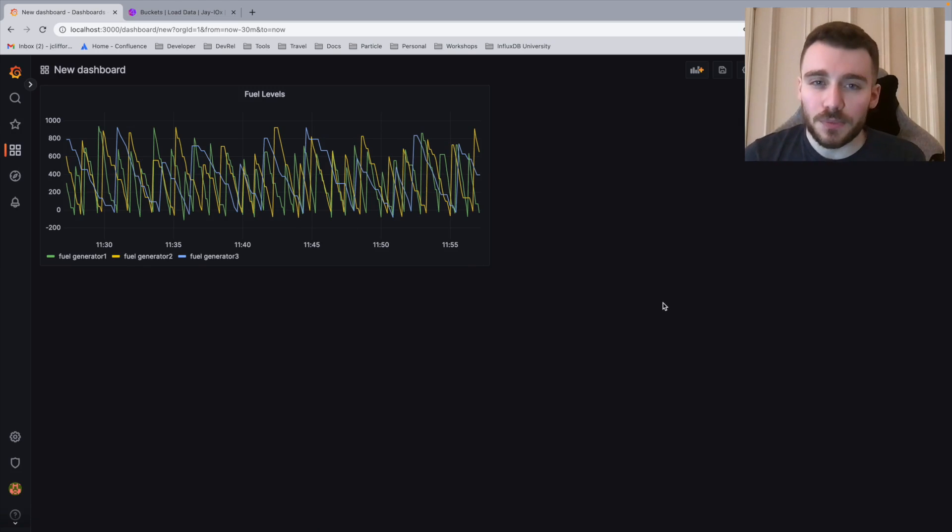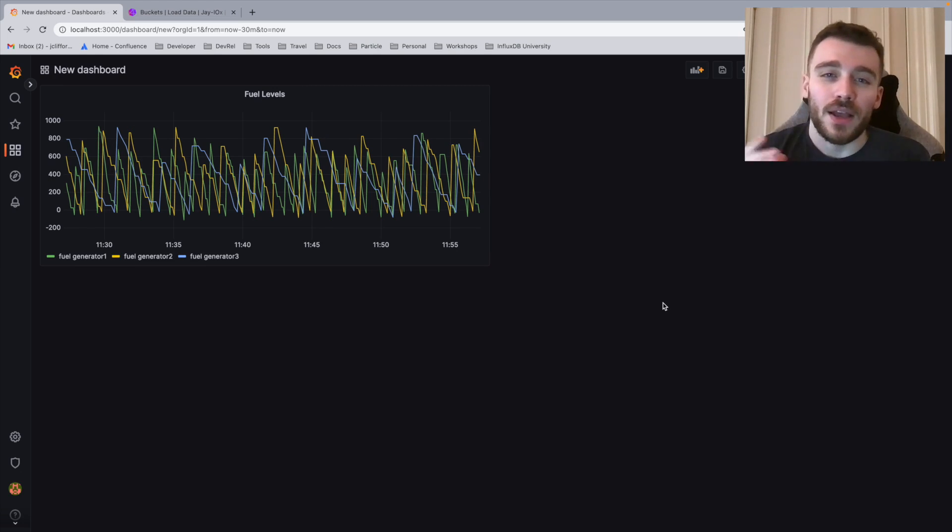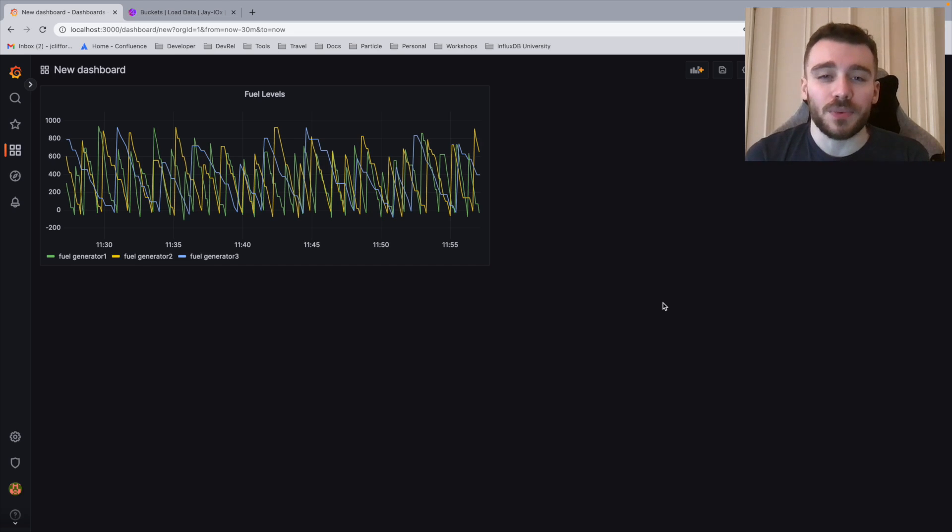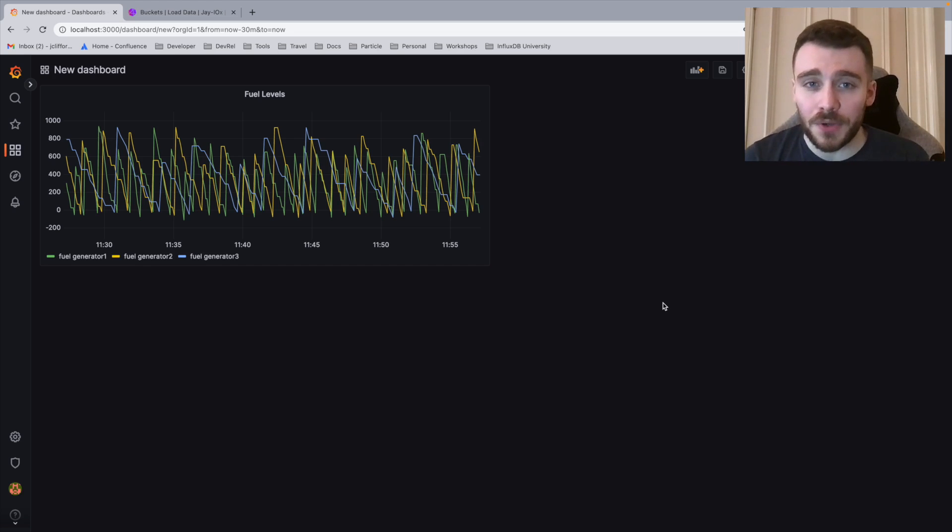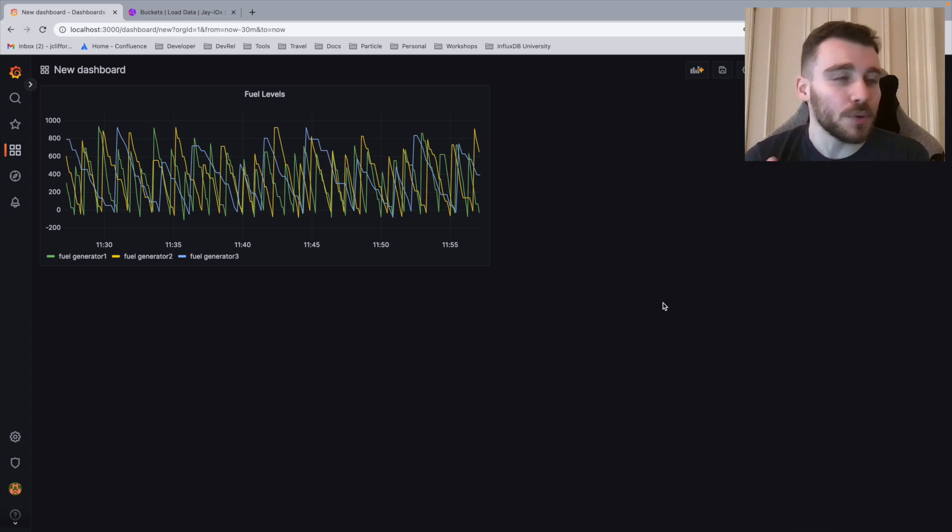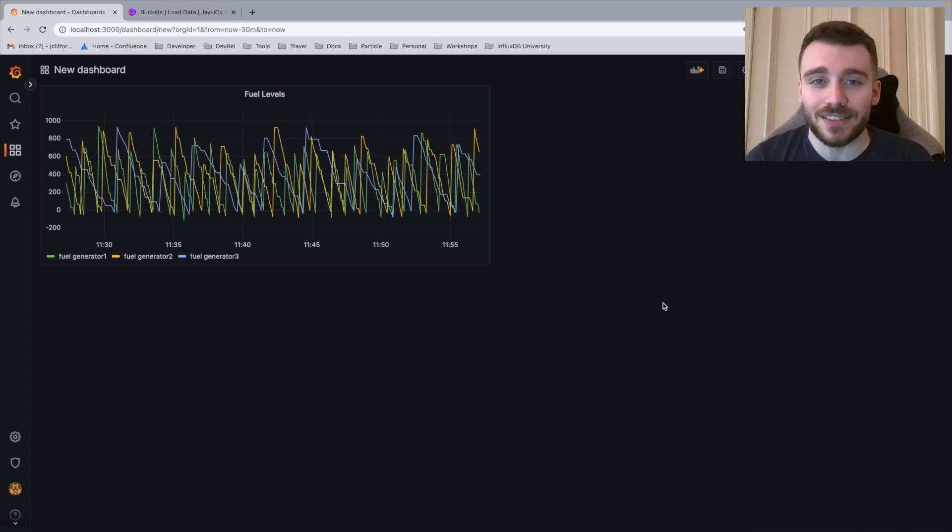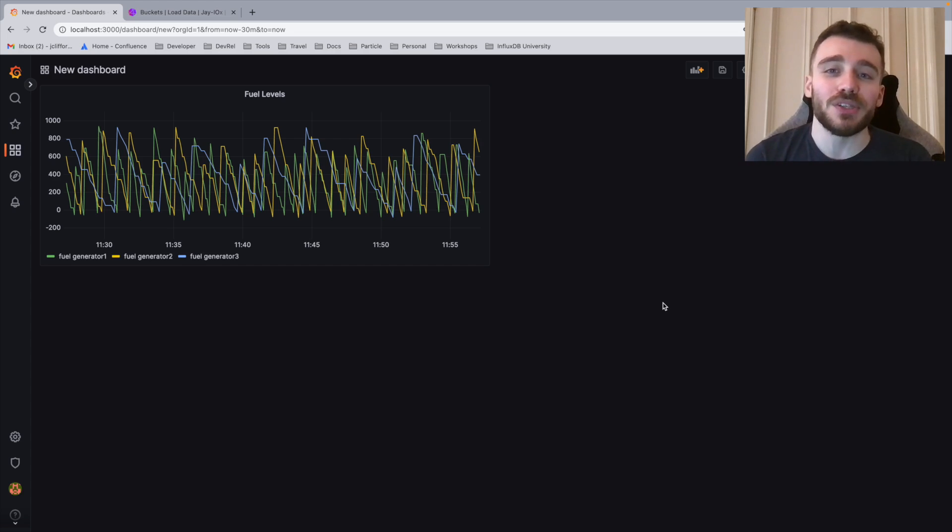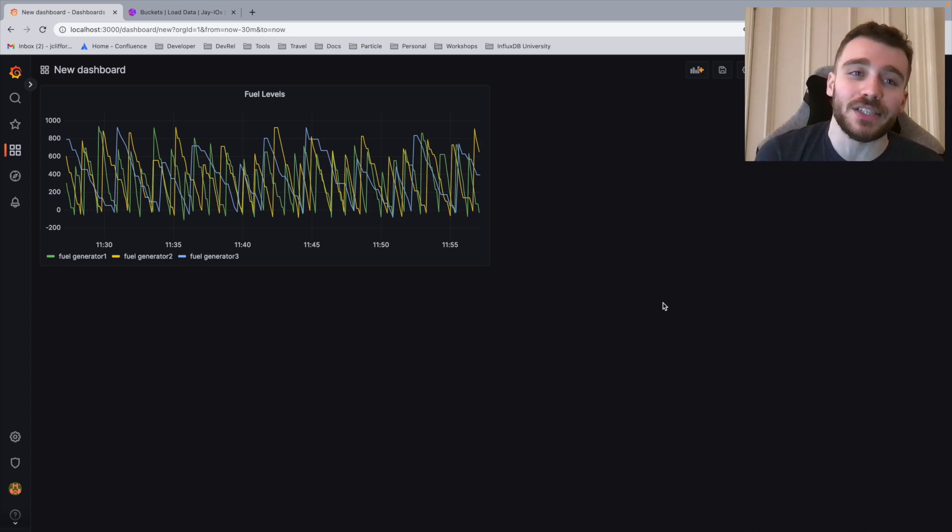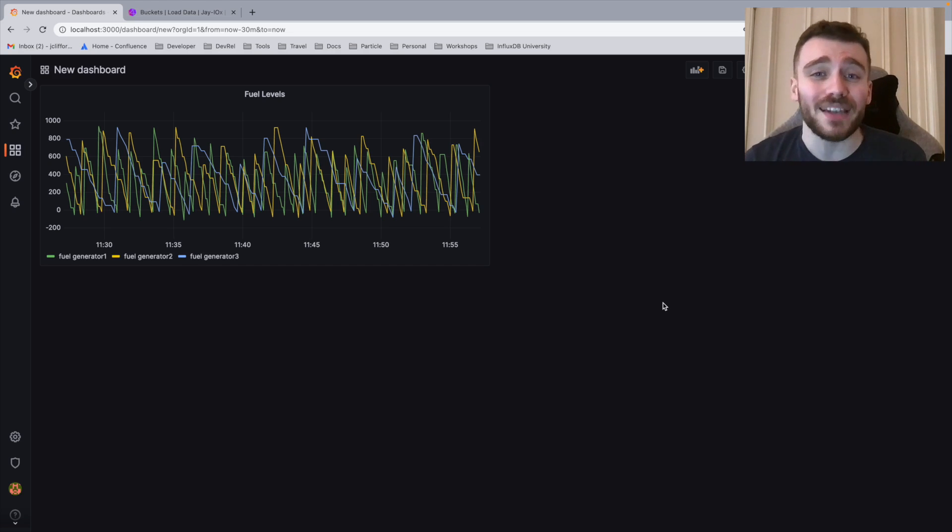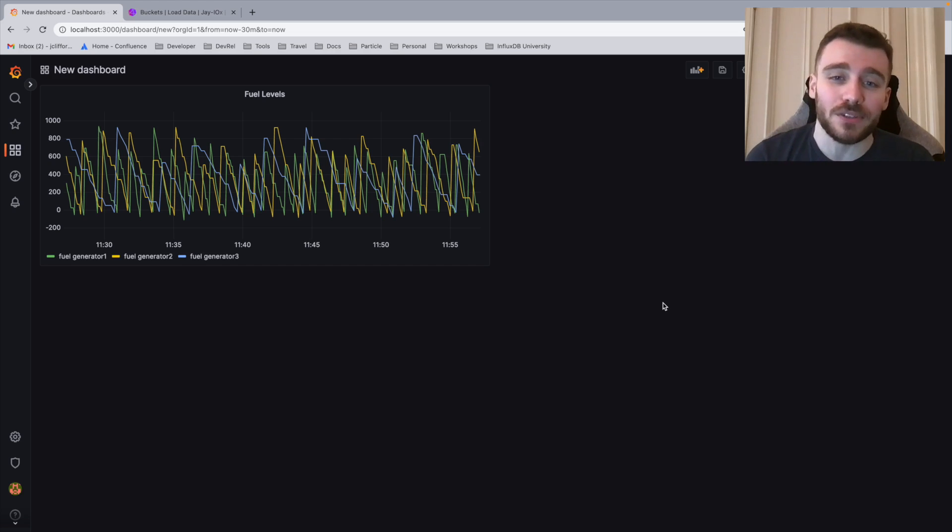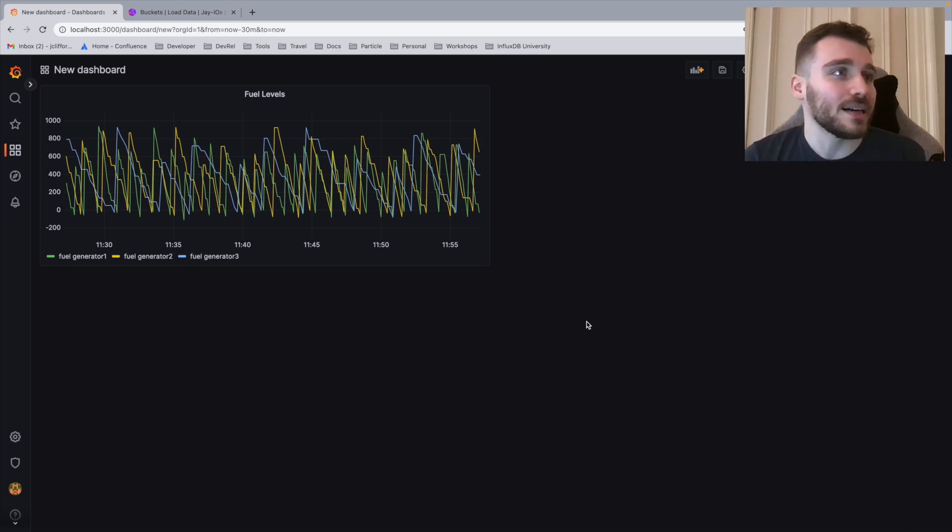Now let's move on to a more advanced visualization. Picture this. We have a series of engineers that want to go and fill the generators when they're running out of fuel. But the problem with the line graph is it doesn't actually tell you where the generators are. So what we're going to do is use the geomap visualization in order to plot our generators on a map as well as telling you their current fuel levels and if they're going to be running out of fuel.